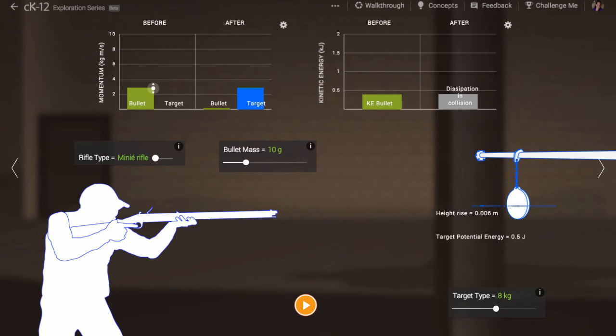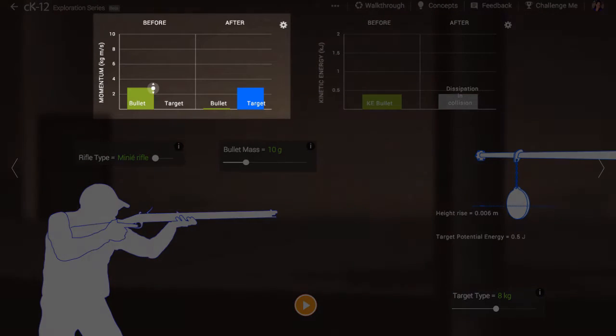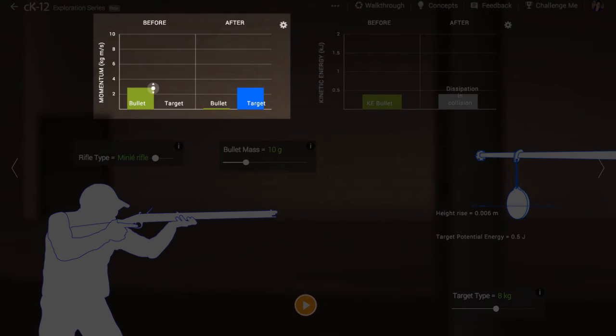For instance, we can consider the momentum of the system. Before the collision, the bullet has a lot of momentum. And after the collision, the bullet-target together conserve this momentum.